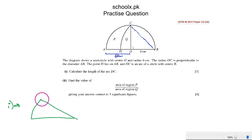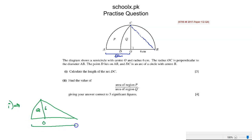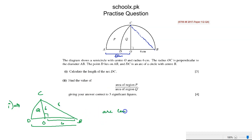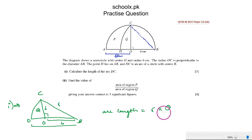OB is 6 centimeters, OC is also 6 centimeters, and the angle at O is 90 degrees. This is the radius R of the arc DC. We need to find arc DC using the formula: arc DC = R times θ. We don't know R and we don't know θ yet.